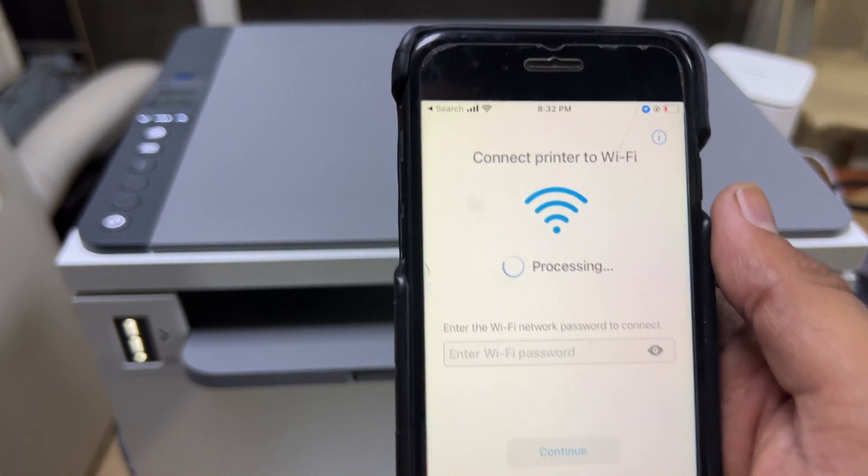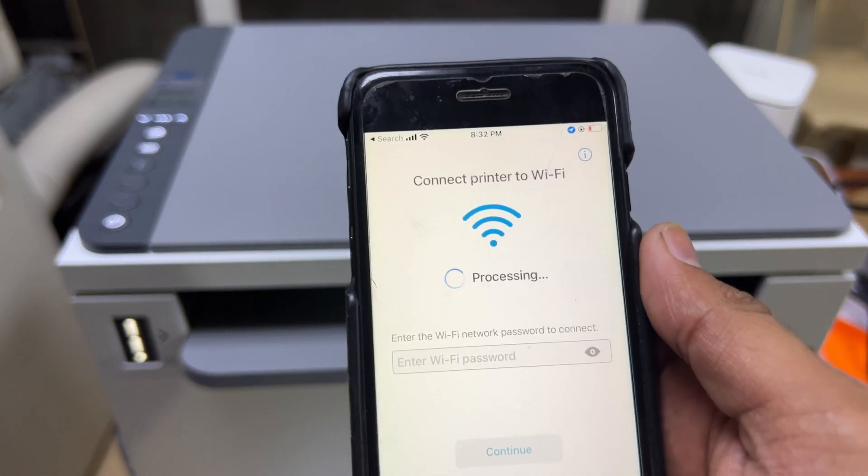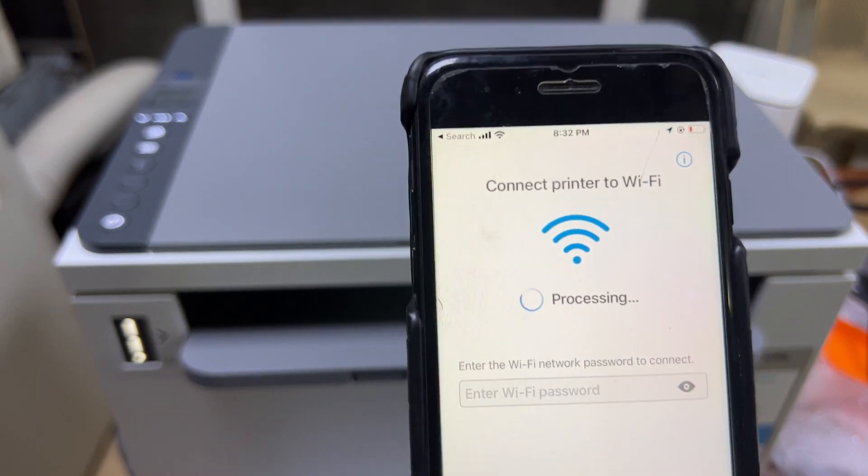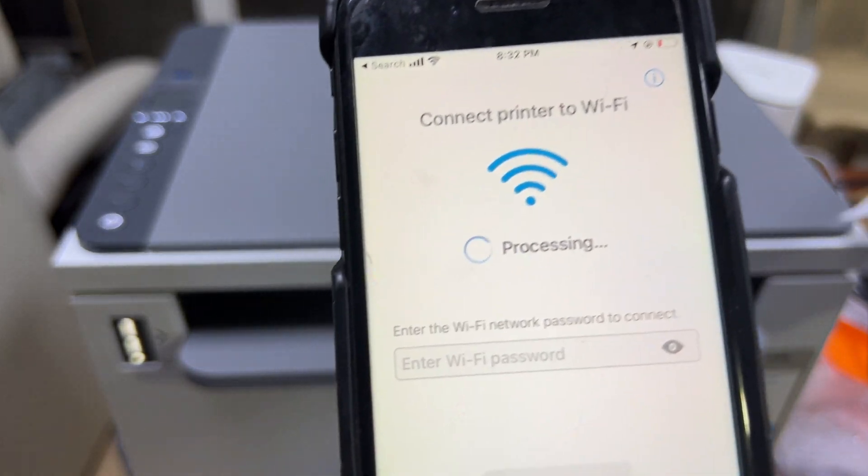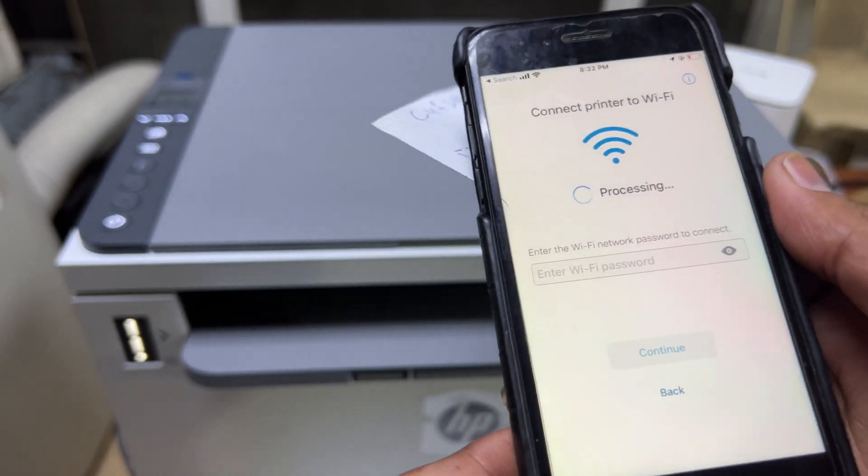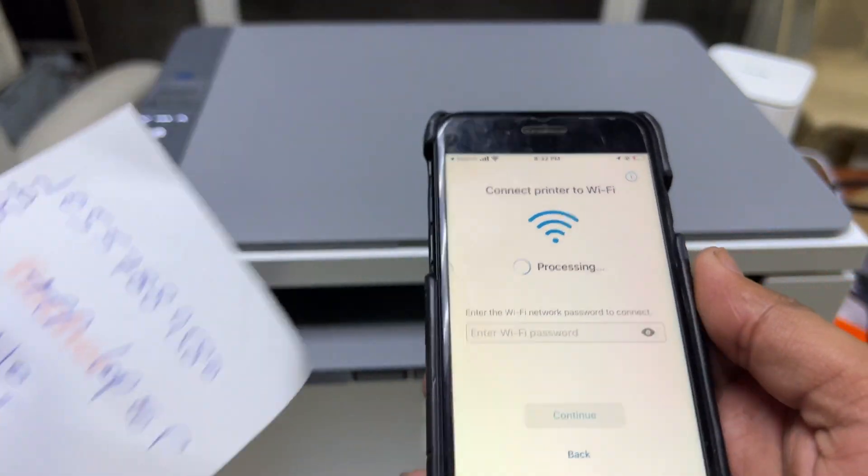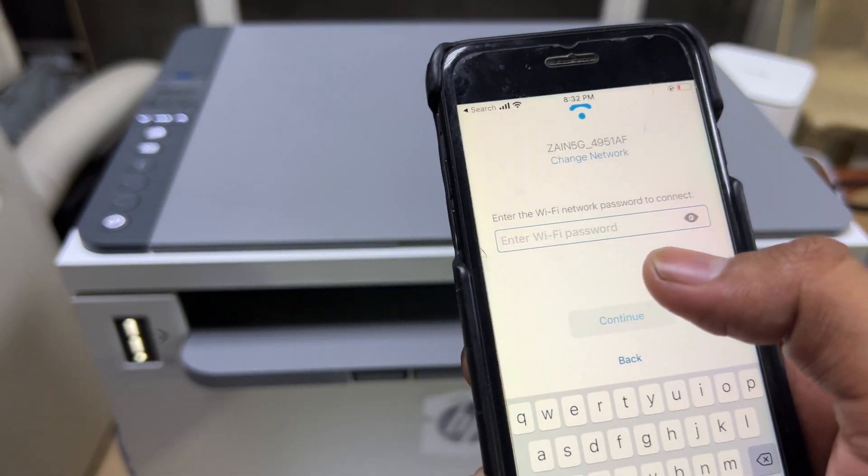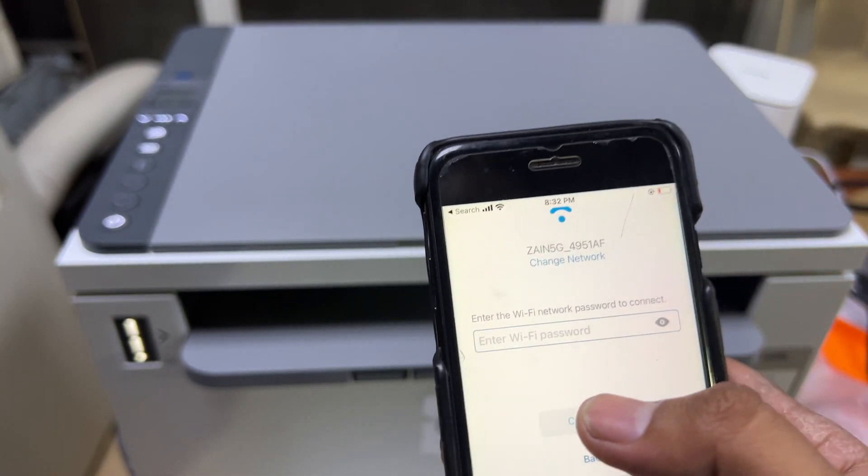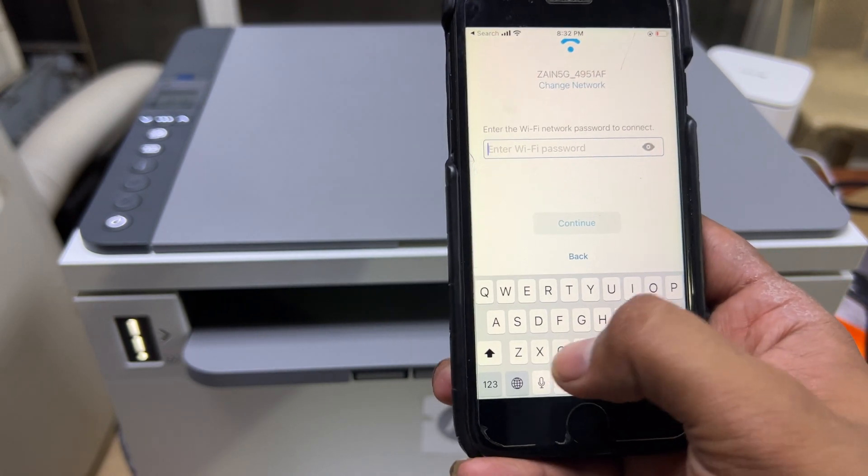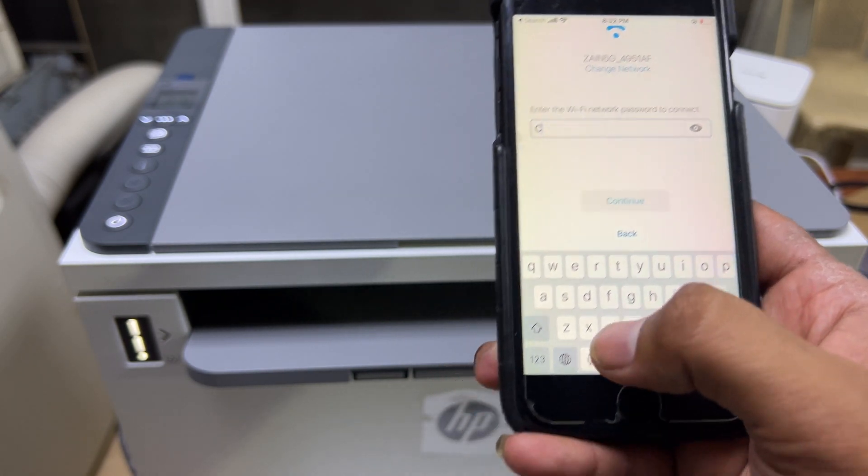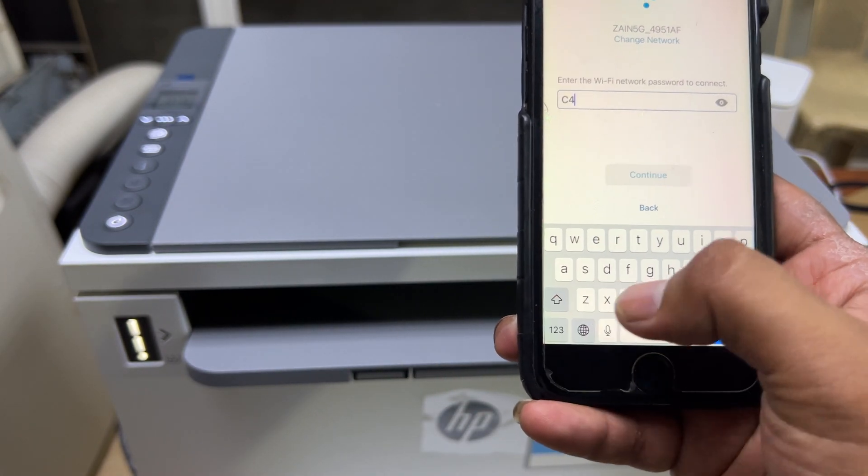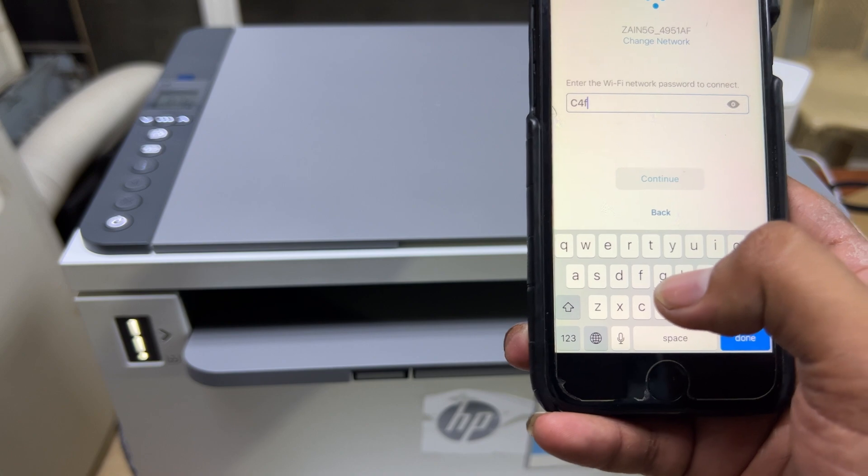Now it's processing. It will ask us for the wireless password, so we will enter the wireless password accordingly. It's asking for the password. I will enter the password.